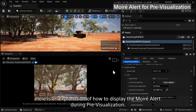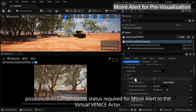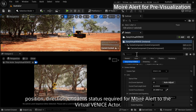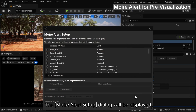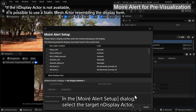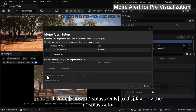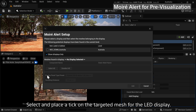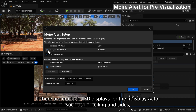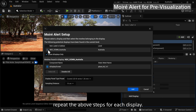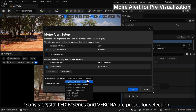Here is an explanation of how to display the moire alert during pre-visualization. First, correctly set information of the camera type, position, direction, and lens status required for moire alert to the Virtual Venice actor. To register and display a moire alert, click the Add Display button on Moire Alert. The moire alert setup dialog will be displayed. In the dialog, select the target LED display actor, place a tick on Show LED Displays Only to display only the LED display actor, and select the targeted mesh for the LED display — select only meshes comprising one display. Select the LED display in use from Display Panel Type Preset; Sony's Crystal LED B Series and Verona are preset for selection.